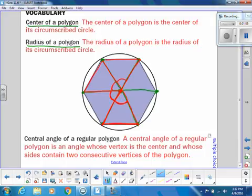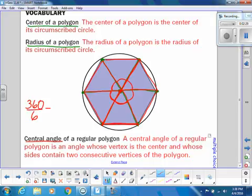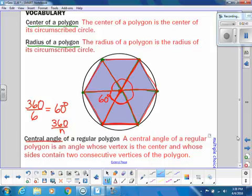Why are all these central angles congruent? Because we have a regular polygon — regular means all the sides are the same, so all the angles are the same. If I want to figure out one central angle, I've got six angles that all add up to 360, so I take 360 divided by 6. Generically, if I have n sides, the central angle is 360 divided by n.